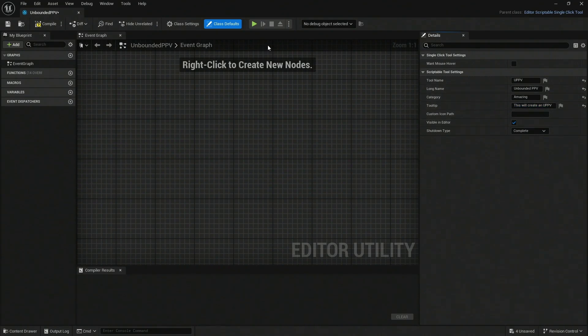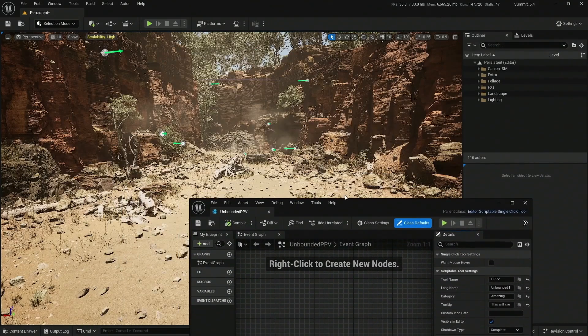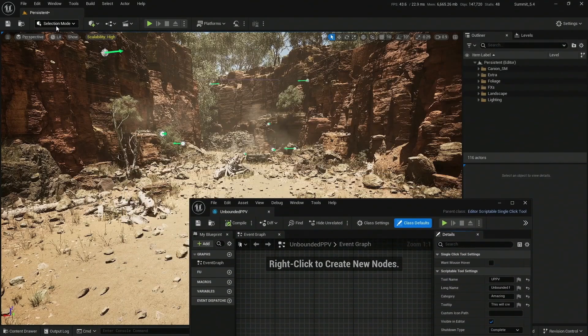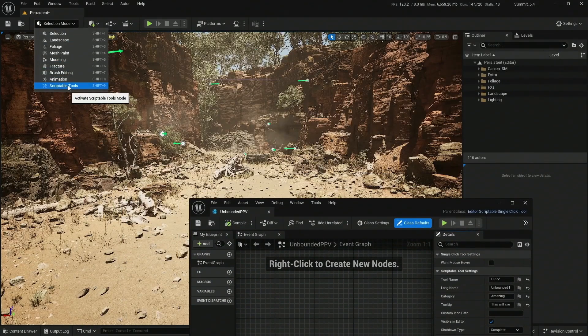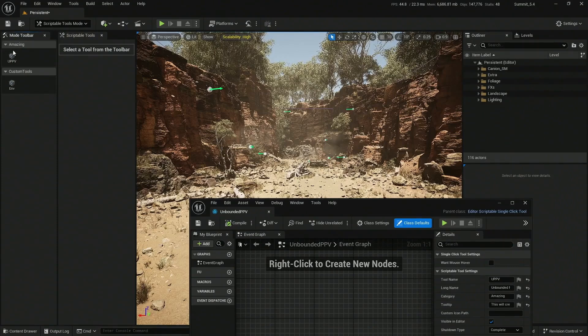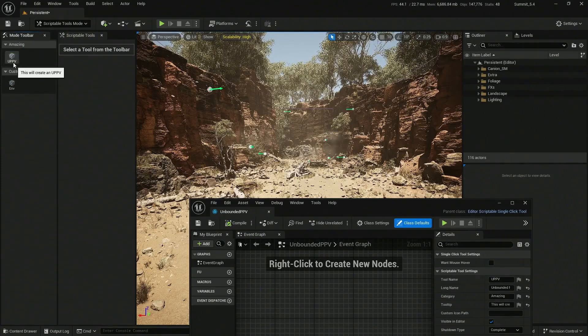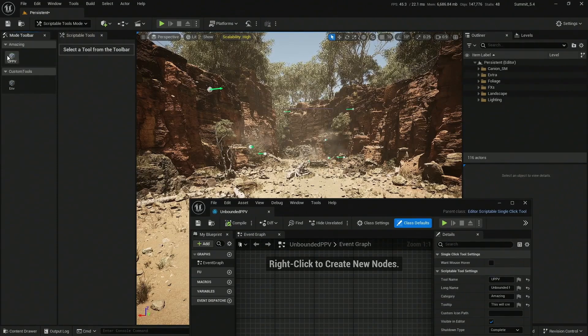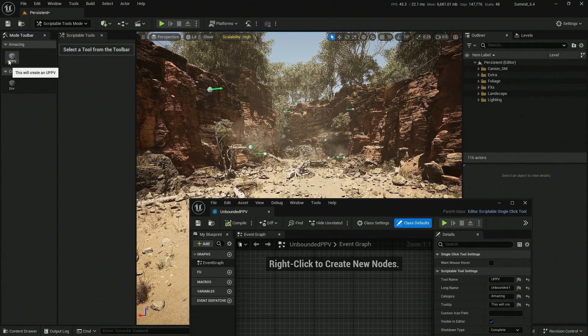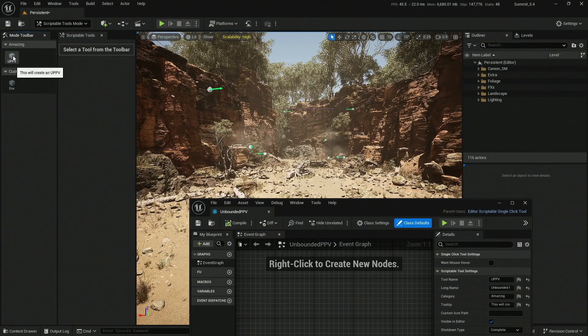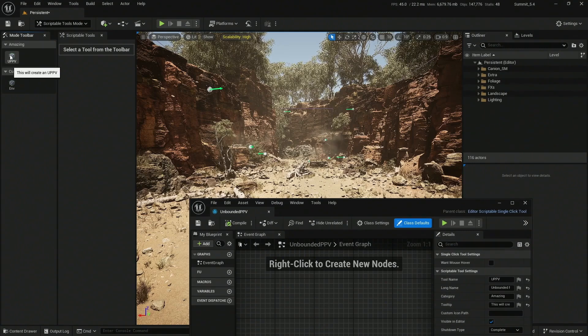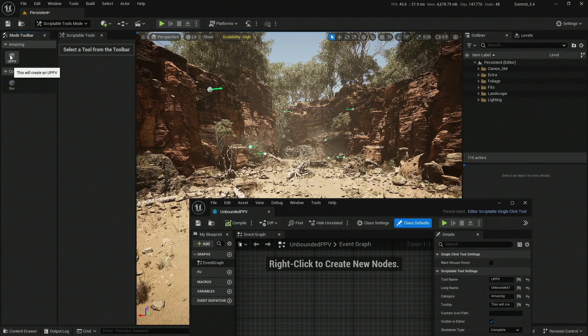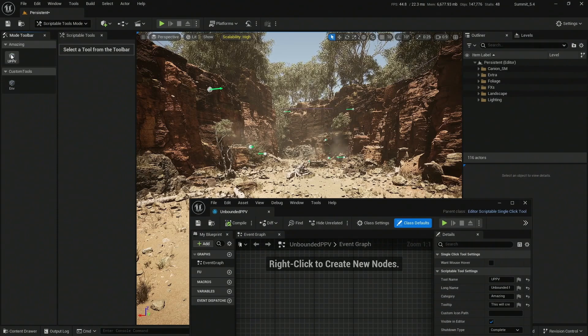Once you're here, as soon as you compile and save, if you move this down and go to your Modes and select the Scriptable Tools Mode, you're going to see that right away we have access to that particular tool you're creating. It's going to be a one single click button right here. As you hover over it, it will show whatever tooltip you assigned to it and the Amazing Category.